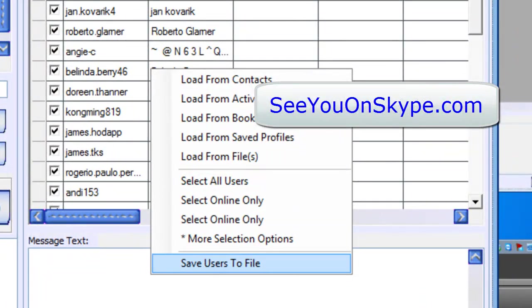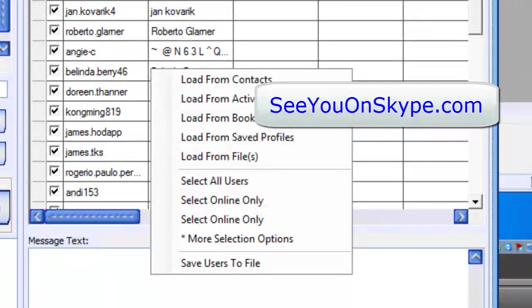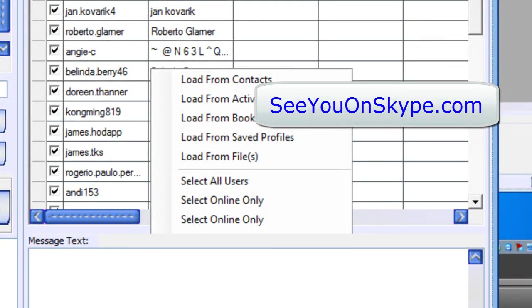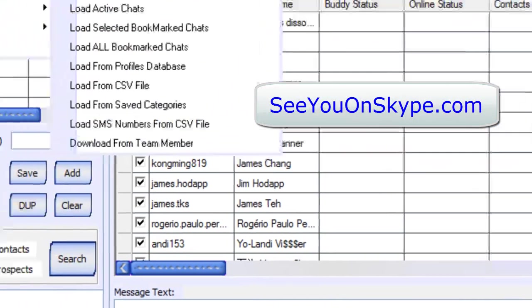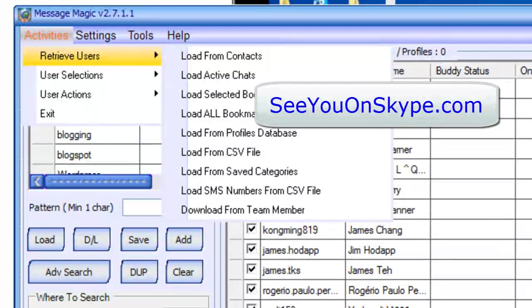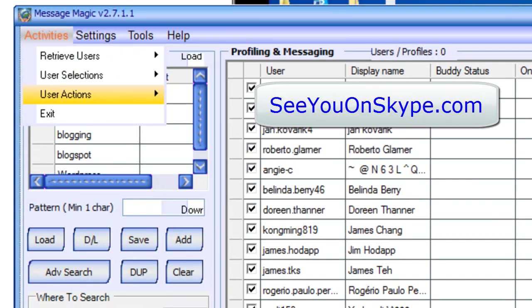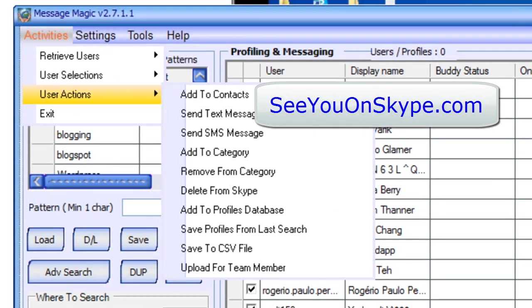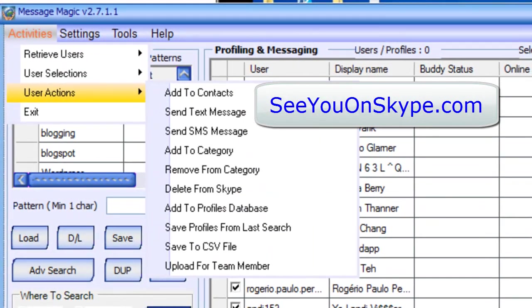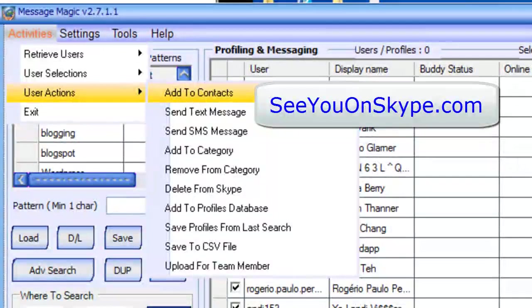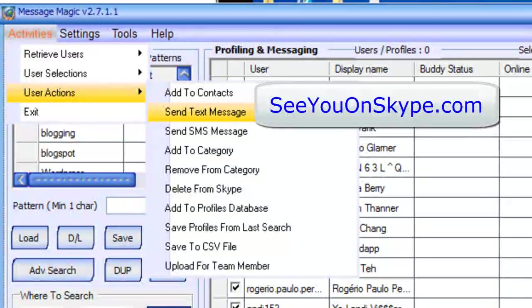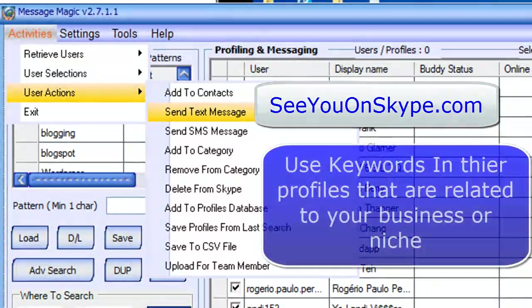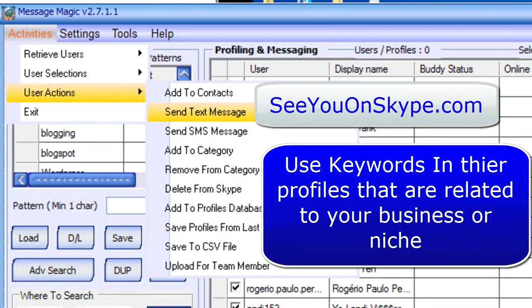We don't have ads. So if you wanted to add the contact, you know the normal procedure here. You would, under user actions, add to contacts. And then you would send them a text message after you add them about your niche.